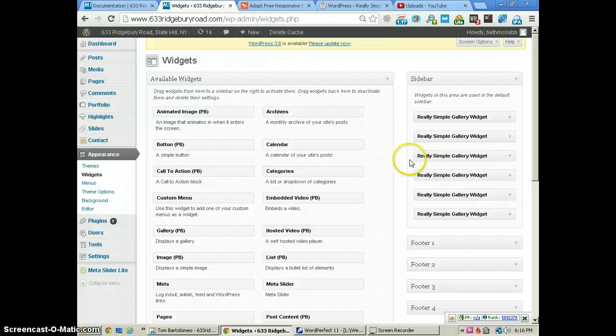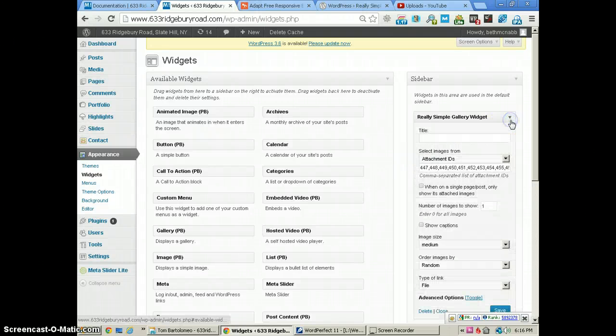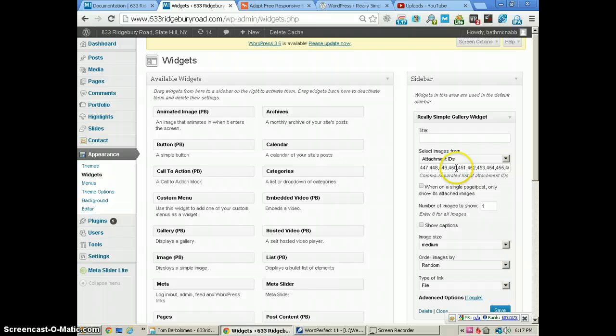Now to get these image IDs, you see right here if you wanted to put a different set of images there,